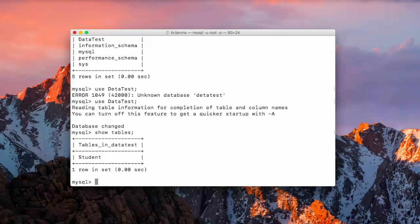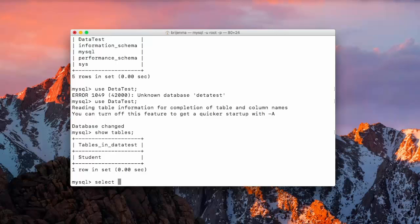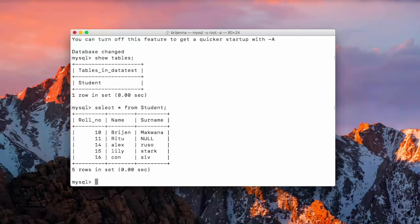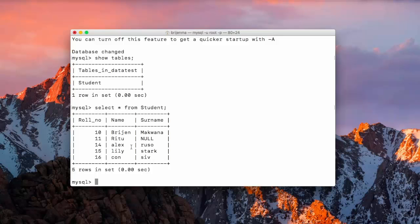Now, we want to see what are the records that are present in our student table. So, the SQL statement for that is select star from then the name of the table. In our case, it is student. So, here you can see we have role number, name and surname and the values that we have inserted last time.